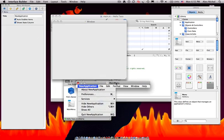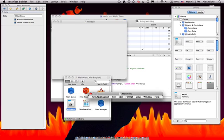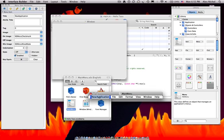So first of all, let's edit our main menu bar. It should be right here. If it's not, just double-click in the file menu, main menu, and you can just double-click on this to rename it, and I'm calling it Hello Taco.